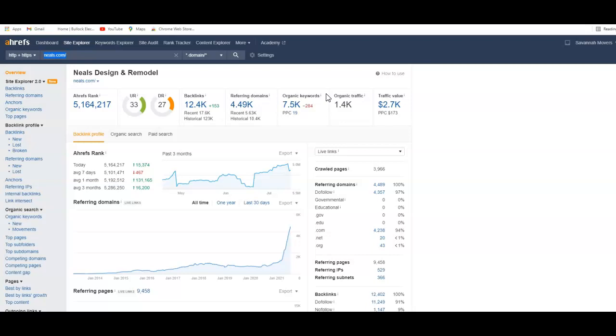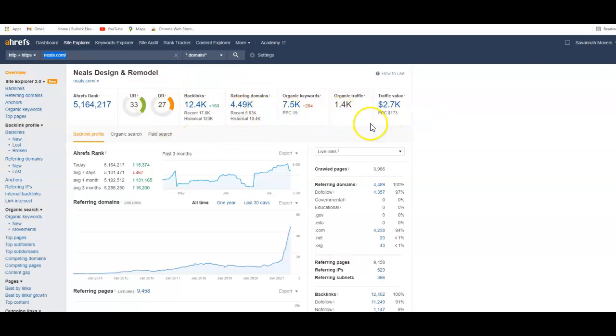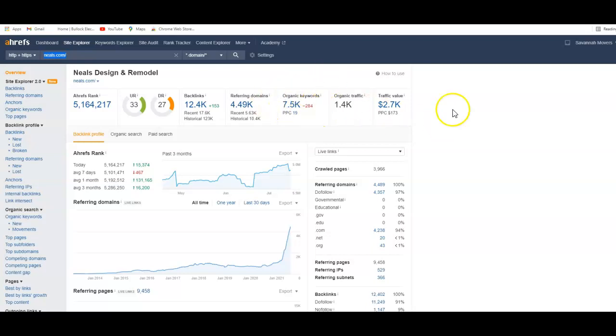This right here would be the best ROI on putting together an ad for your company, because this would be 1,400 people coming into your website that you don't have to pay for or do ads or anything. Once you get it set up it'll start ranking and it actually will become a part of your business.